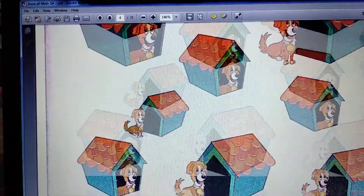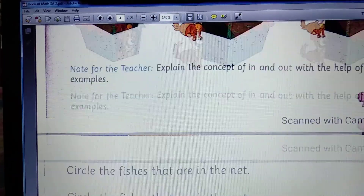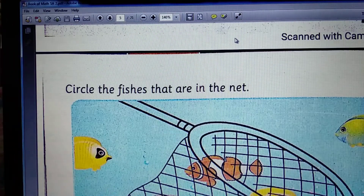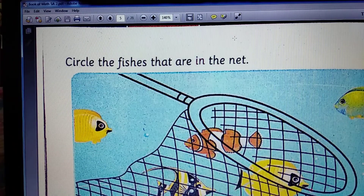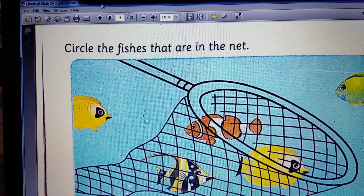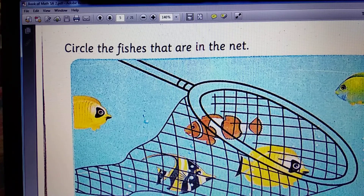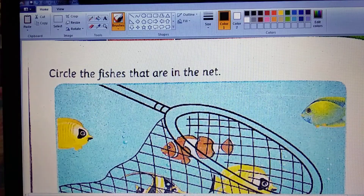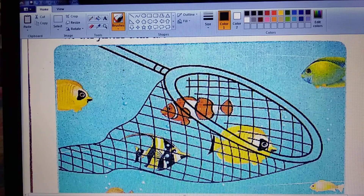Now, today we learn to circle the fishes that are in the net. We learn circle. Circle means a round shape.